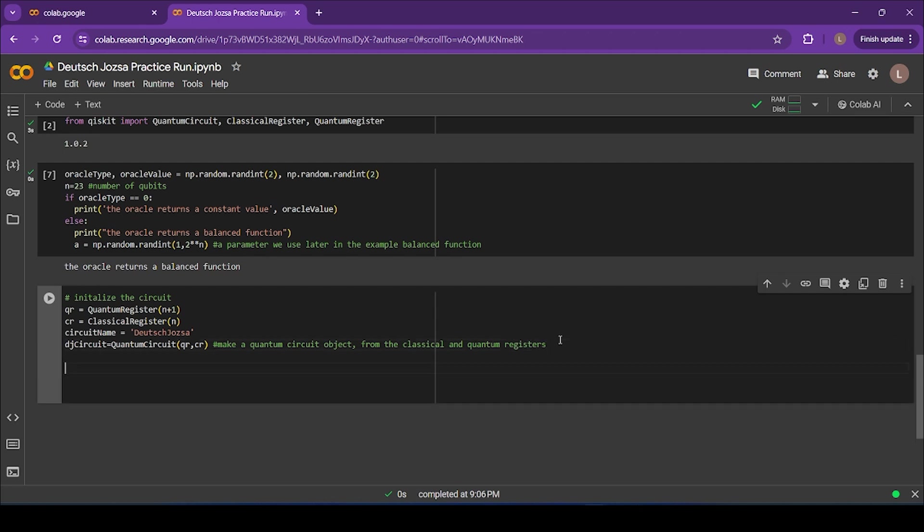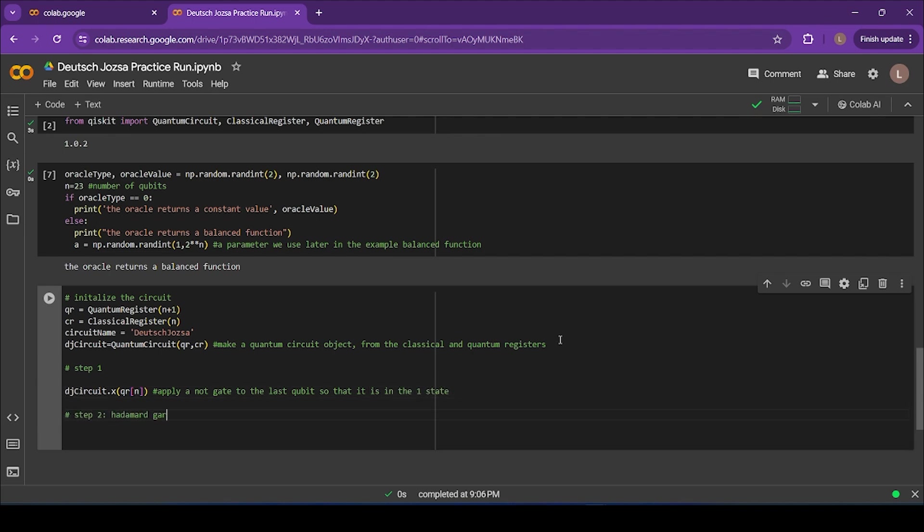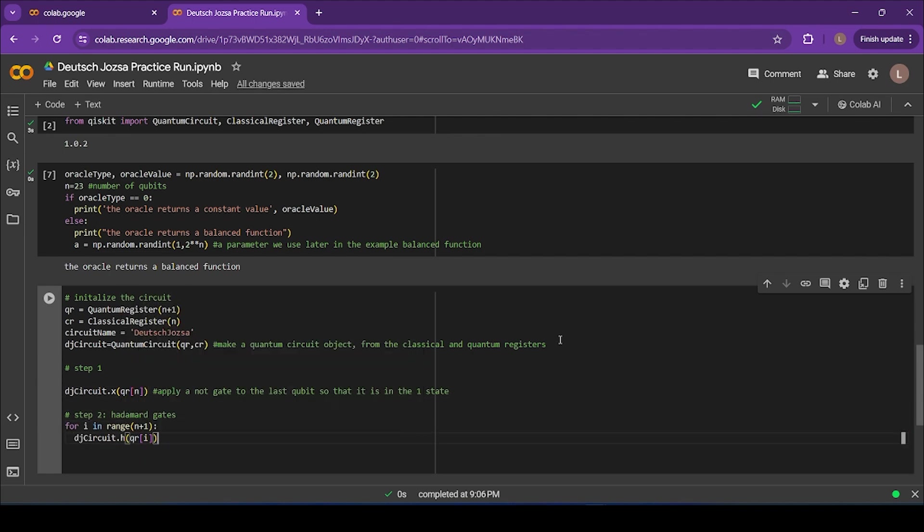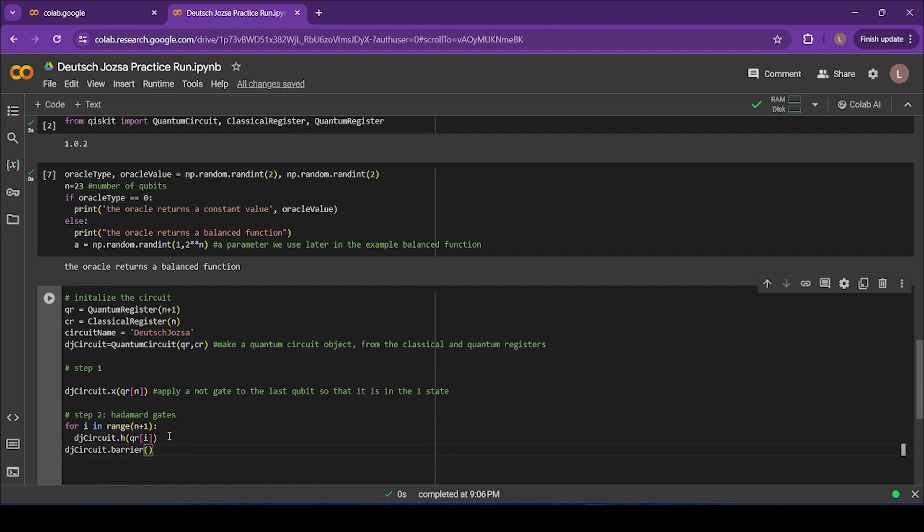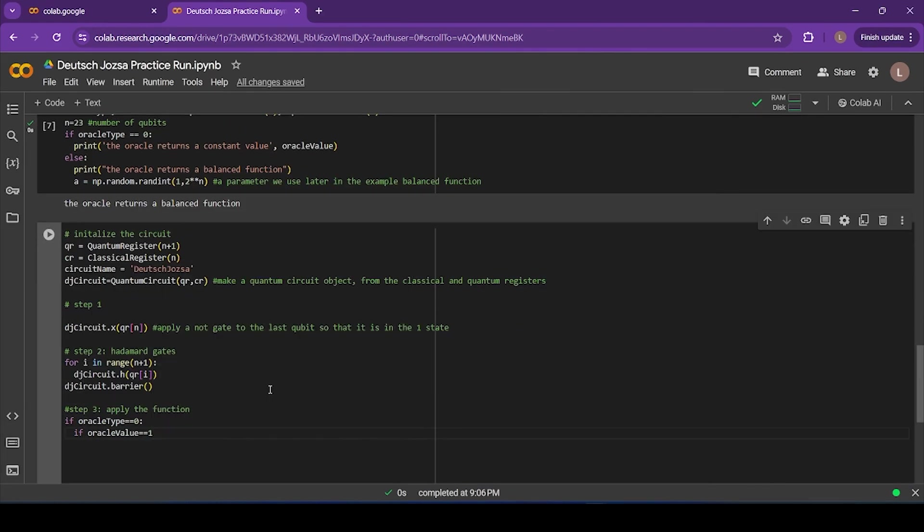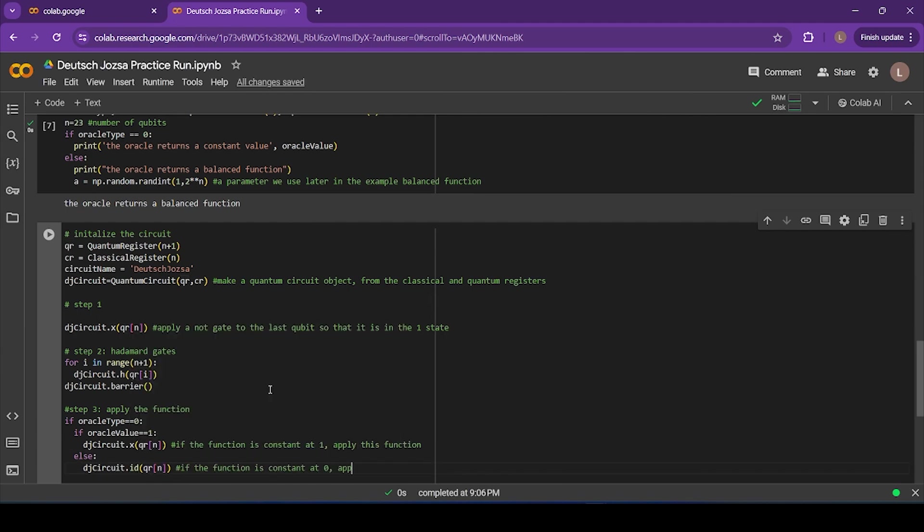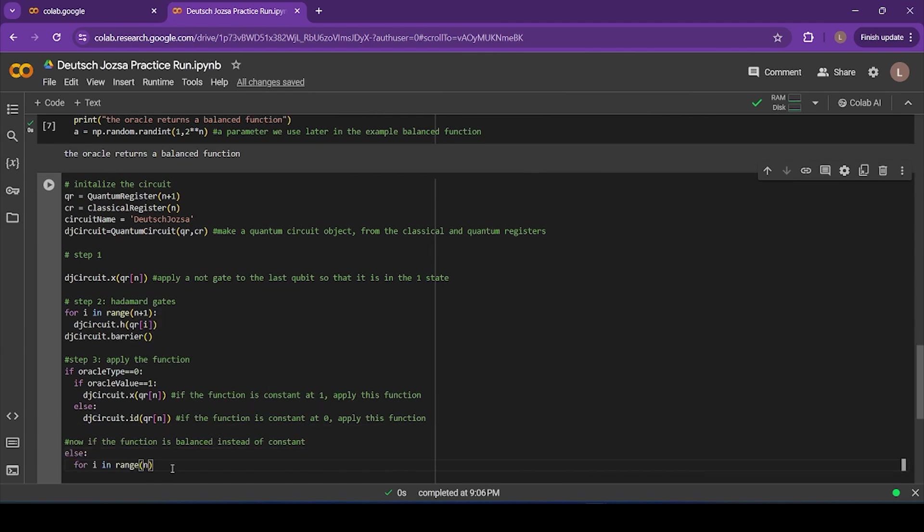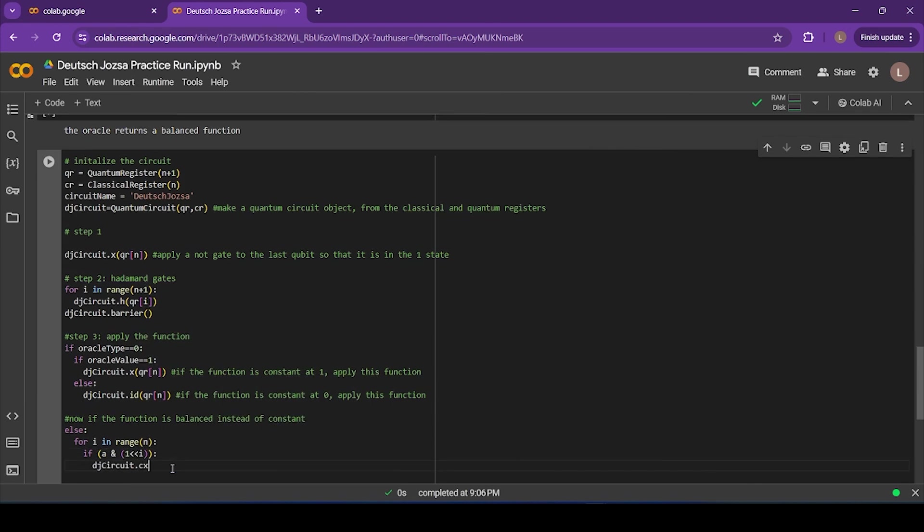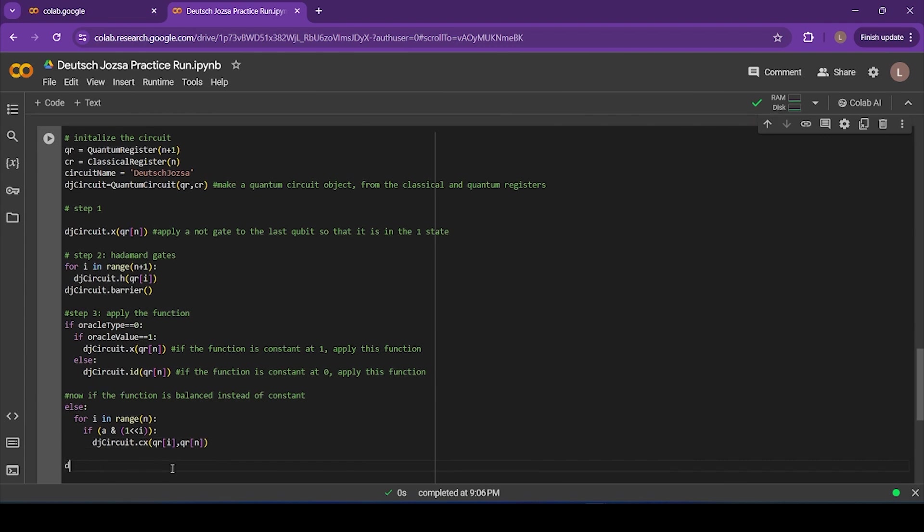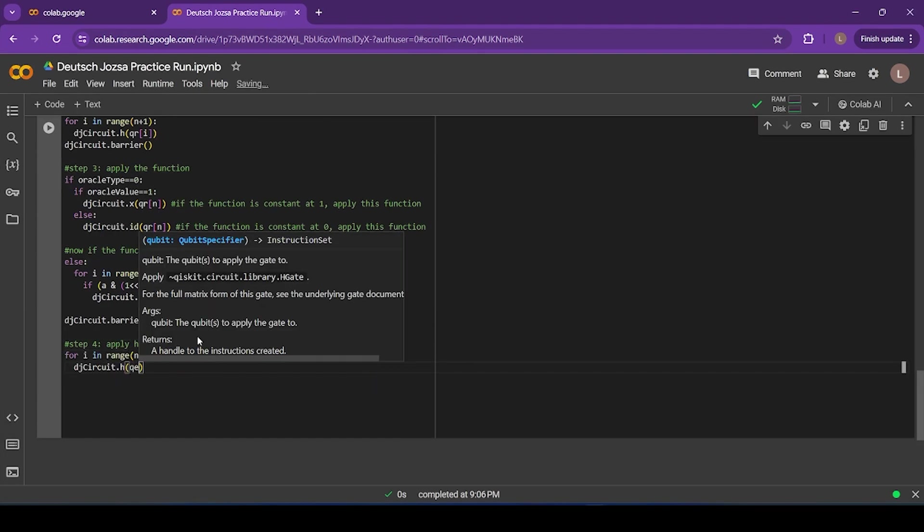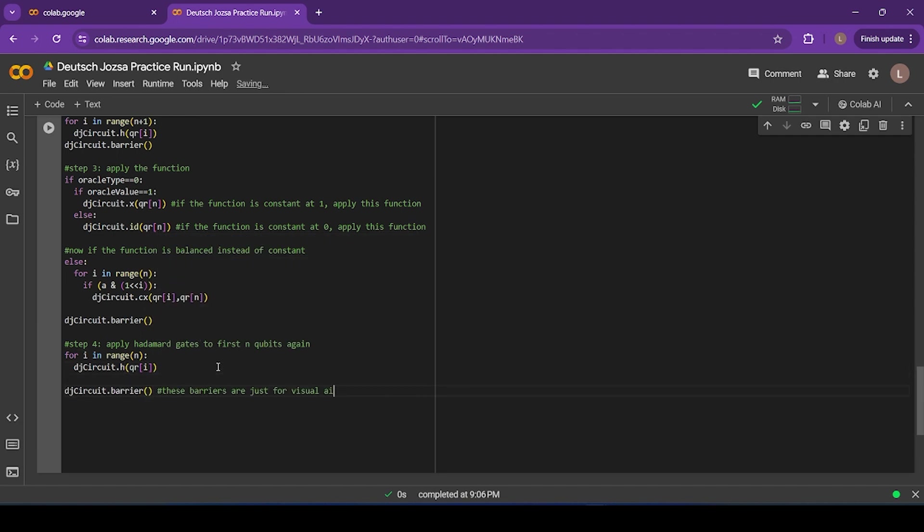Okay, so let's start implementing our actual algorithm. The first step is to apply a NOT gate to our last qubit, so that's in the one state. Then we'll apply Hadamard gates to all of our qubits. Remember, this is the step that puts us into a superposition of all possible answers. Now that we've applied our Hadamard gate, it's time to apply our mystery function. So we operate this function on our register of qubits. After operating the function on our register of qubits, we use another set of Hadamard gates again, following the algorithm that I laid out before.